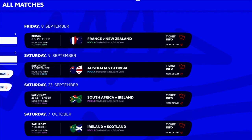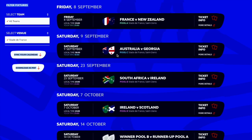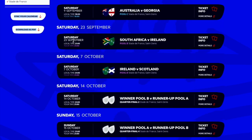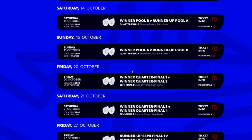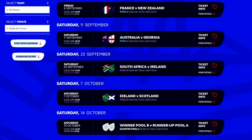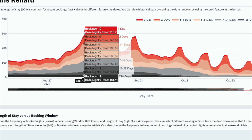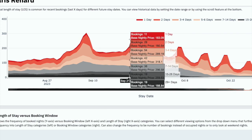Let me go quickly to the website of the Rugby World Cup. It shows that the first game is France versus New Zealand on the 8th, and the same weekend on the 9th, Australia versus Georgia. Then on the 23rd of September, another game: South Africa versus Ireland. Then we have the 7th of October, 14th of October, and weekends on the 14th-15th, 20th-21st, 27th-28th. Going back to my graph, I can indeed see the first game — the opening game, France versus New Zealand — and the second game is here as well.